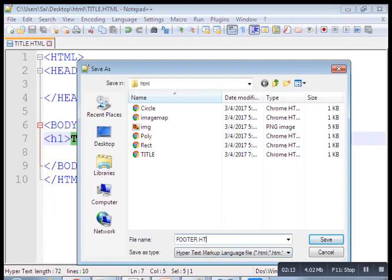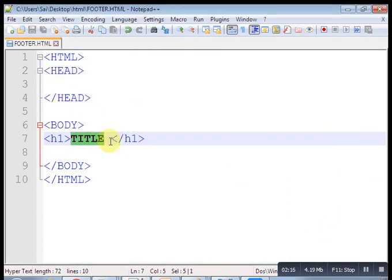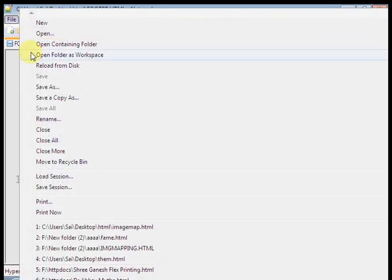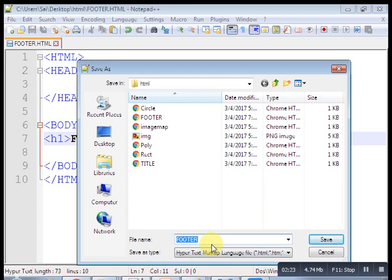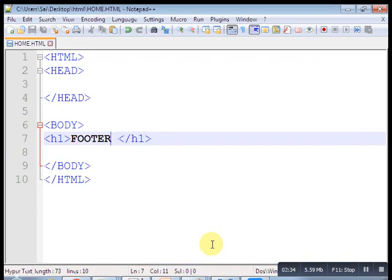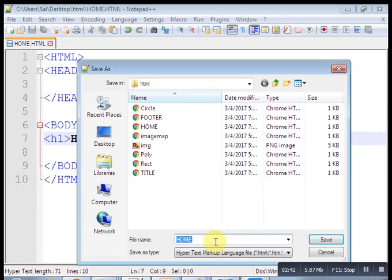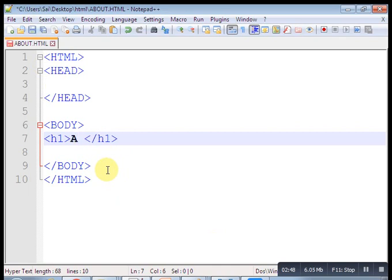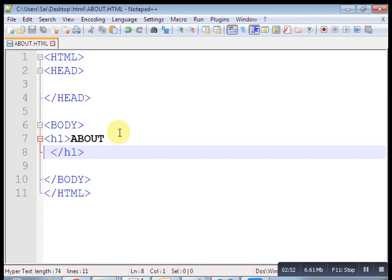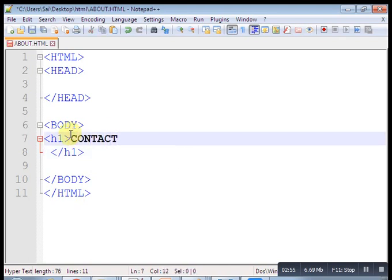First create your home.html. This is our home.html — this is our home page. Save this one. Similarly save as about.html — this is the about page. And last, contact.html. These are the pages: about, contact, footer, and home. Save this page as contact.html. Now let's check our folder — we have about, contact, footer, home, and title pages.